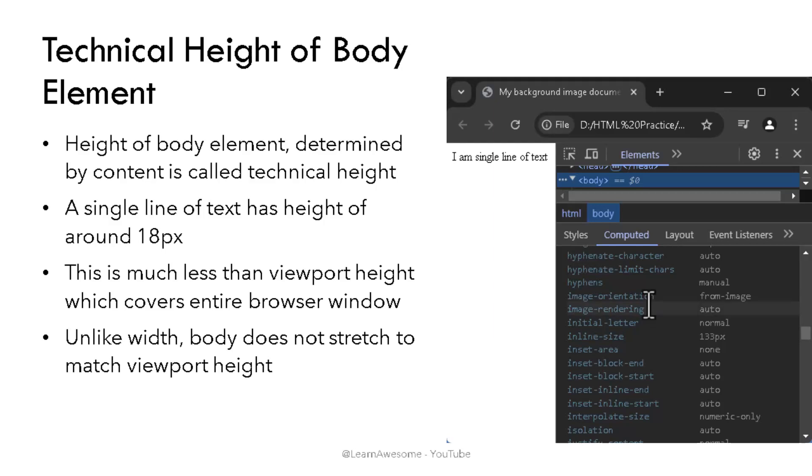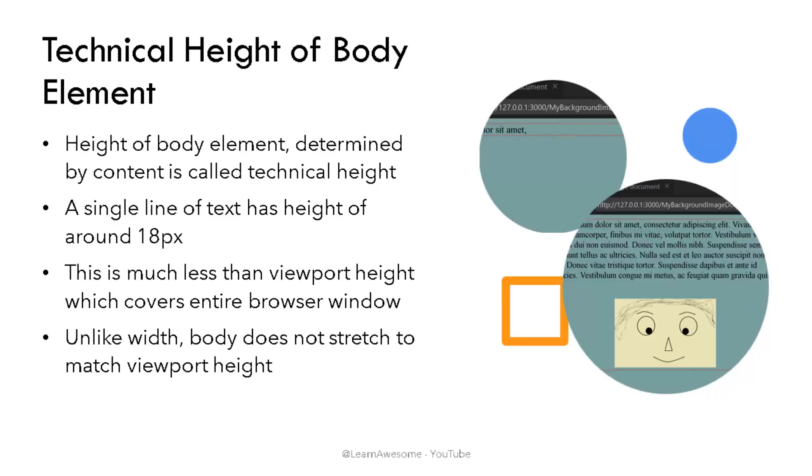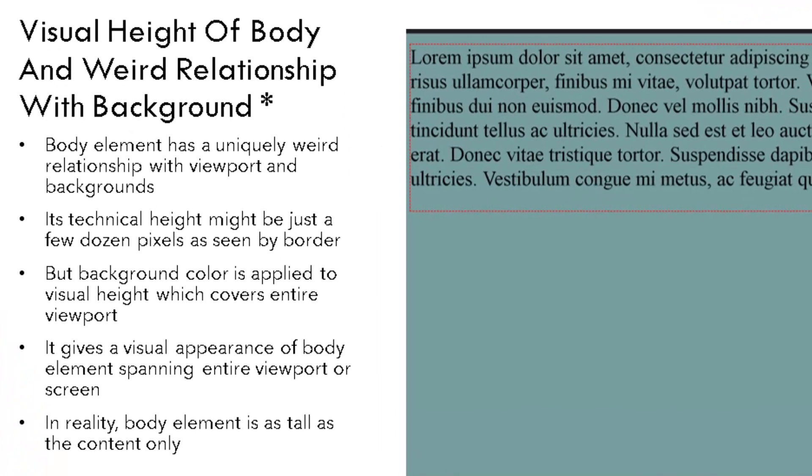In comparison, the viewport height can be in hundreds of thousands of pixels depending on device and screen size. Unlike width, the body does not stretch to match the viewport height. However, there exists something which can be called a visual height of body element. Remember, body element is unique. Though its technical height may be just a few dozen pixels as shown in the picture, it often appears to extend to the full height of the viewport. This illusion happens because viewport itself displays a background that is set on HTML or body element that fills the entire screen, giving appearance of body element height being equal to full viewport. While technically, it's not, it's just until here.